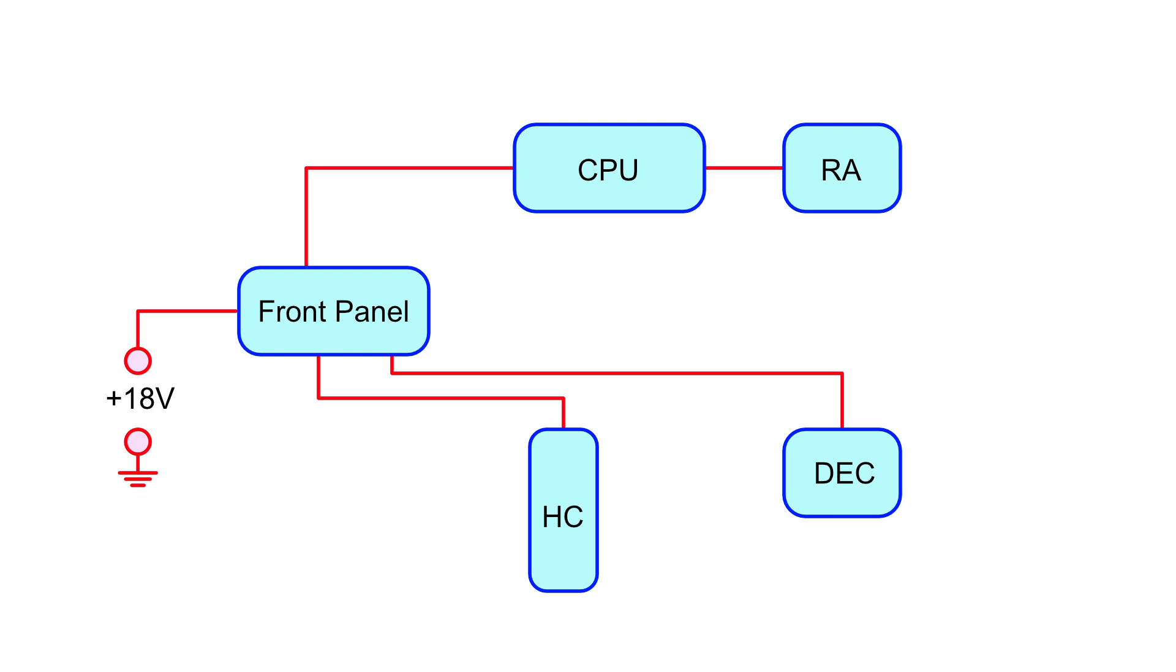There are five places power gets distributed to: the front panel itself, the hand controller, the main CPU, and the two motor assemblies.